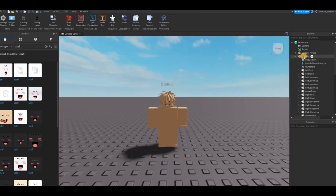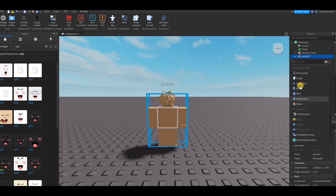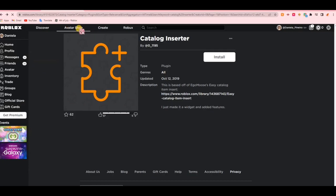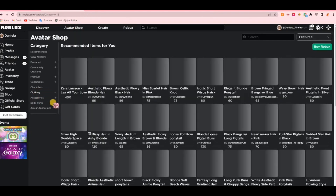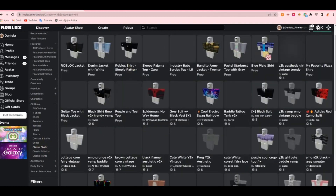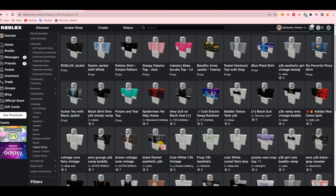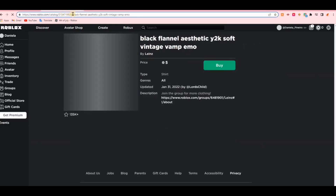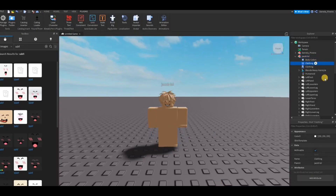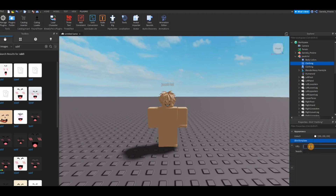Now we're going to go ahead and add some clothing. For this, you're going to click on the plus sign next to the dummy's name and add a Shirt and Pants. This step is very similar to the face — you're going to find some clothing in the Avatar Shop, copy the asset ID from the link at the top, then go into Explorer, click on the Shirt or clothing item, go into Properties, click on Shirt Template, and paste in the asset ID. You're going to do the same thing with the Pants.